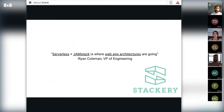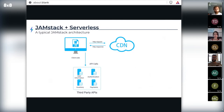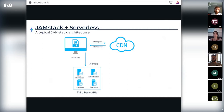So Bob starts looking into this JAMstack plus serverless architecture. Here's a typical picture of a JAMstack architecture — static assets cached on the CDN, dynamic content handled through client-side JavaScript and API calls to third parties. Bob knows the benefits of pre-building static assets and having client-side JavaScript interacting with reusable APIs.